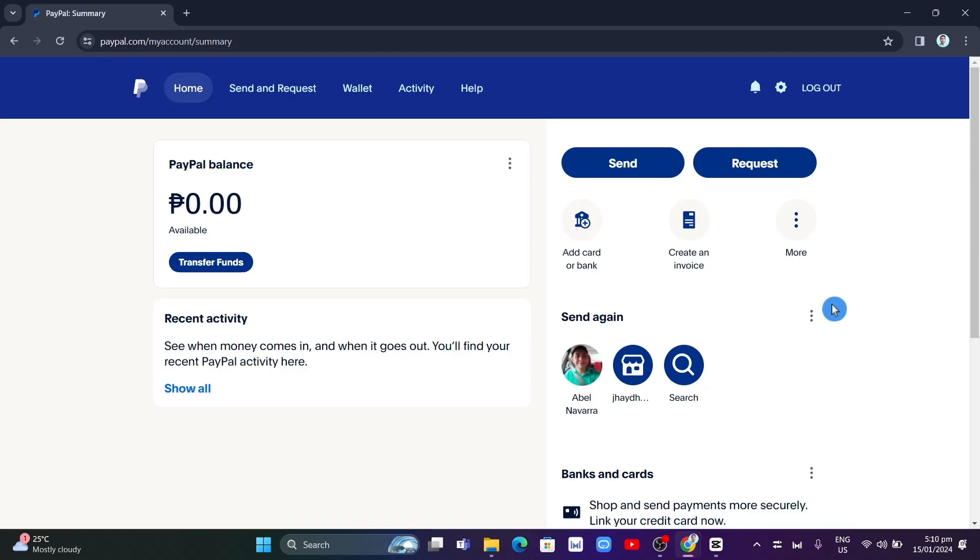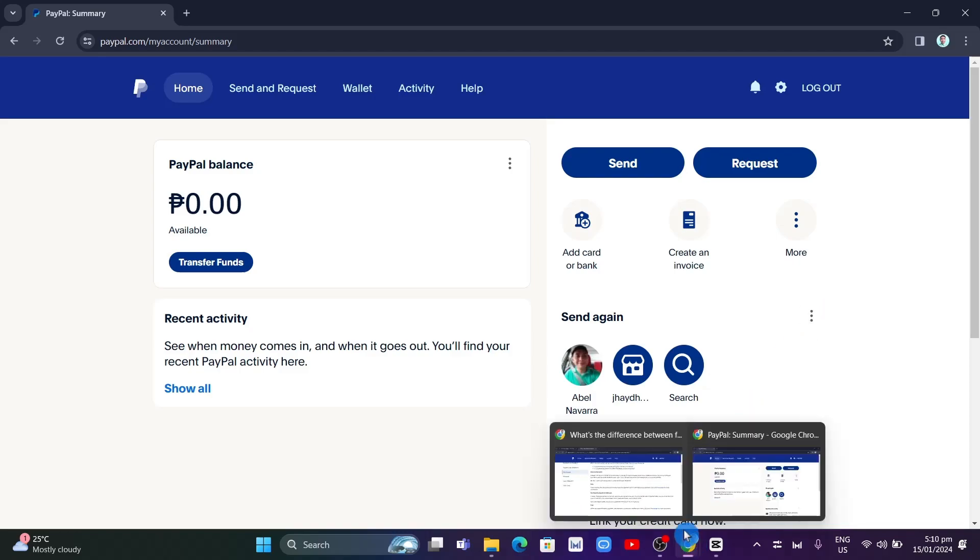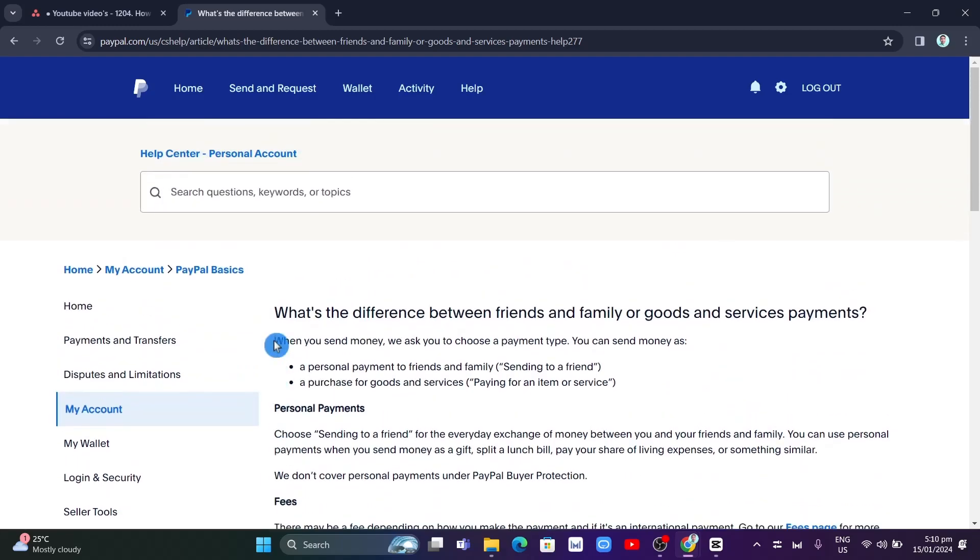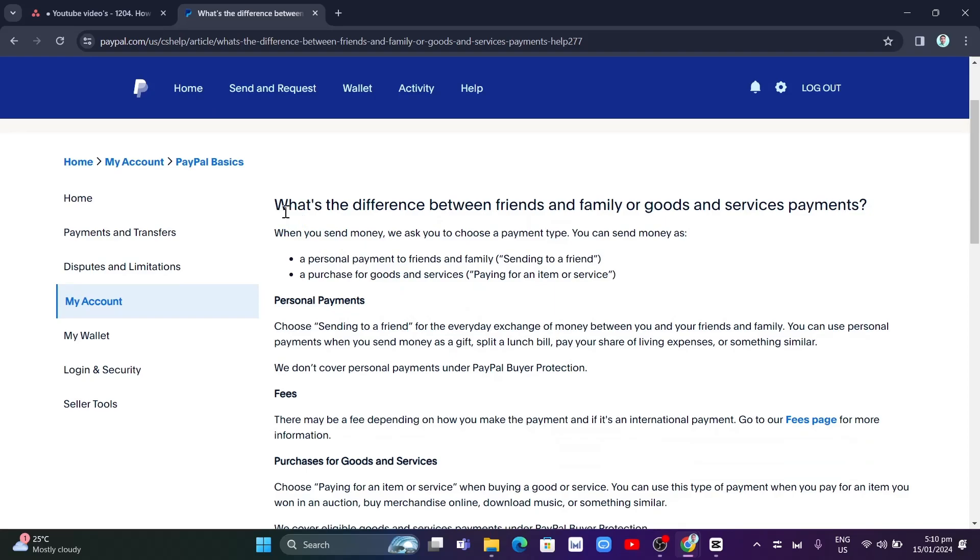Well, if you take a look at the article right here from PayPal from the help center, as you can see here: What's the difference between friends and family or goods and services payments?